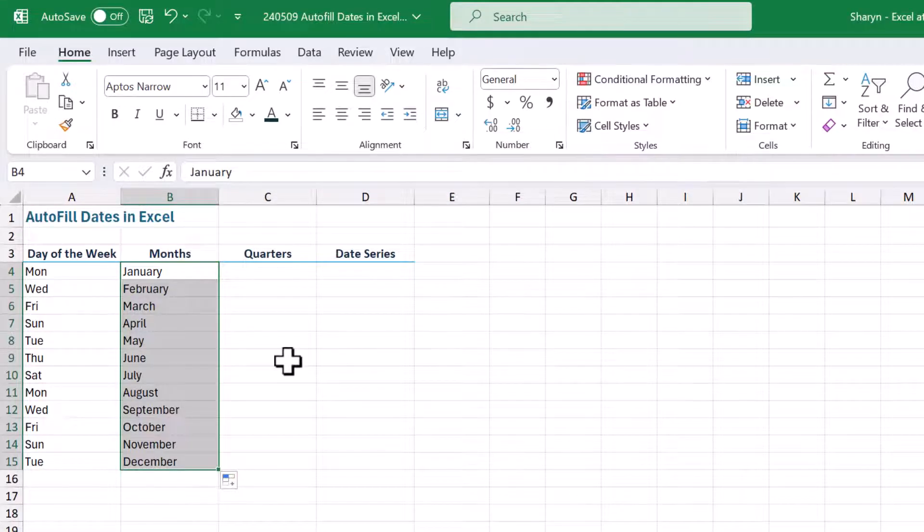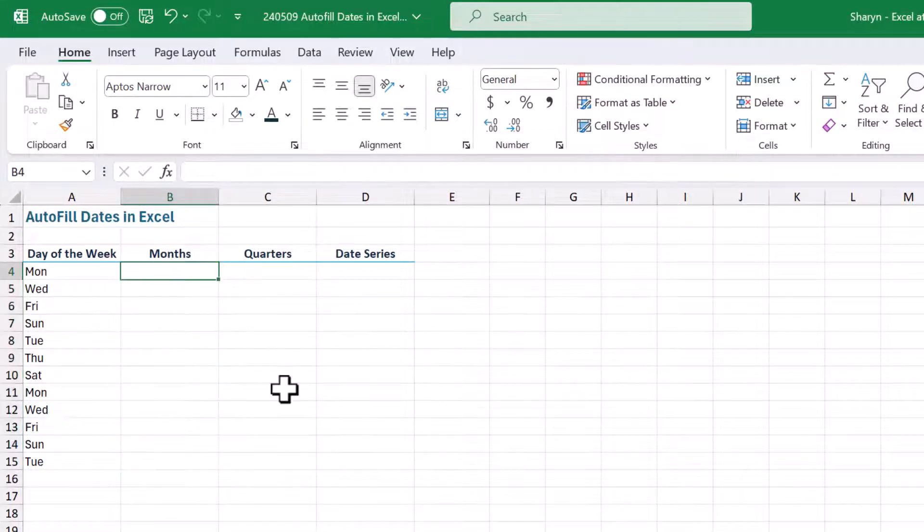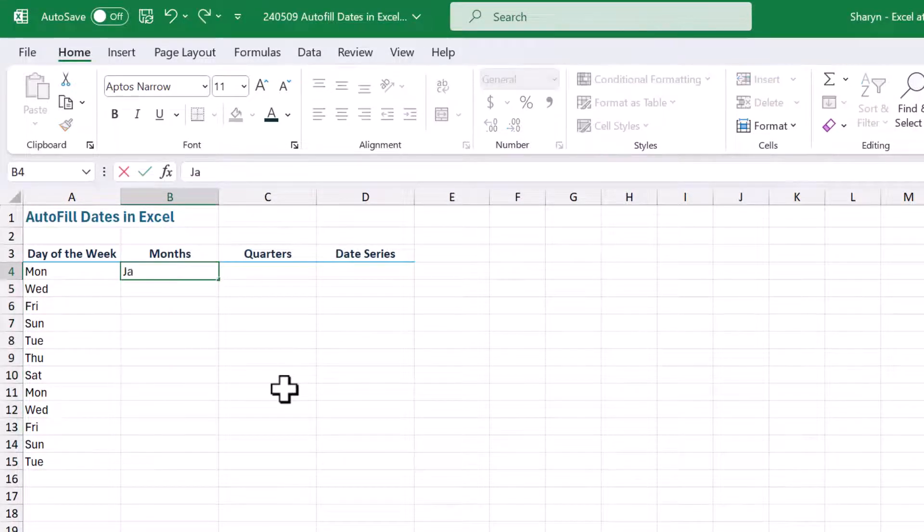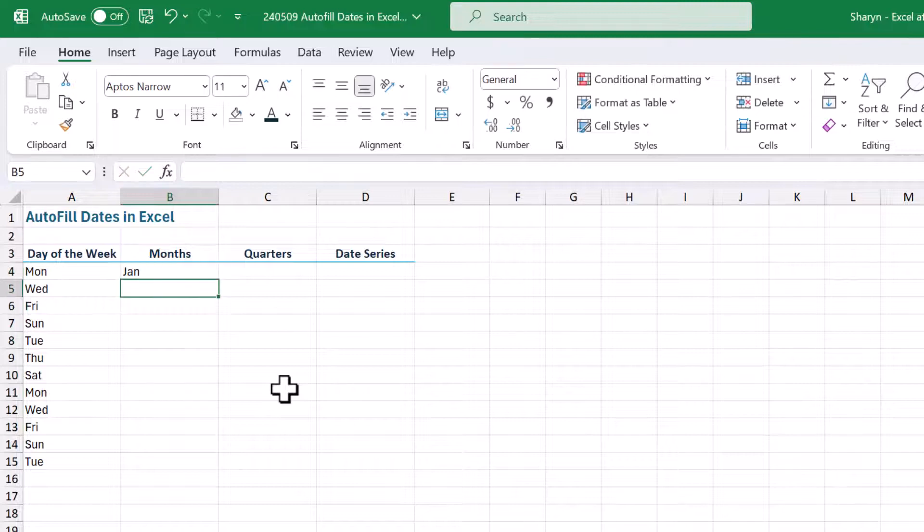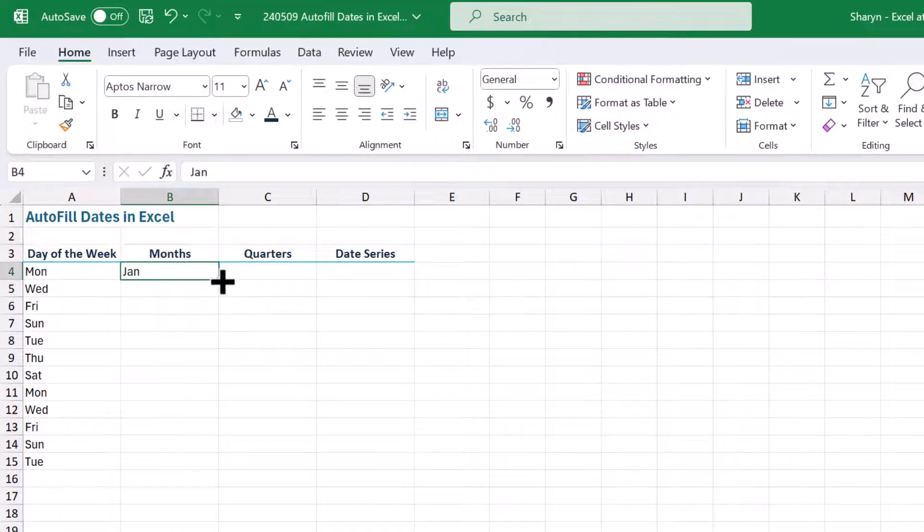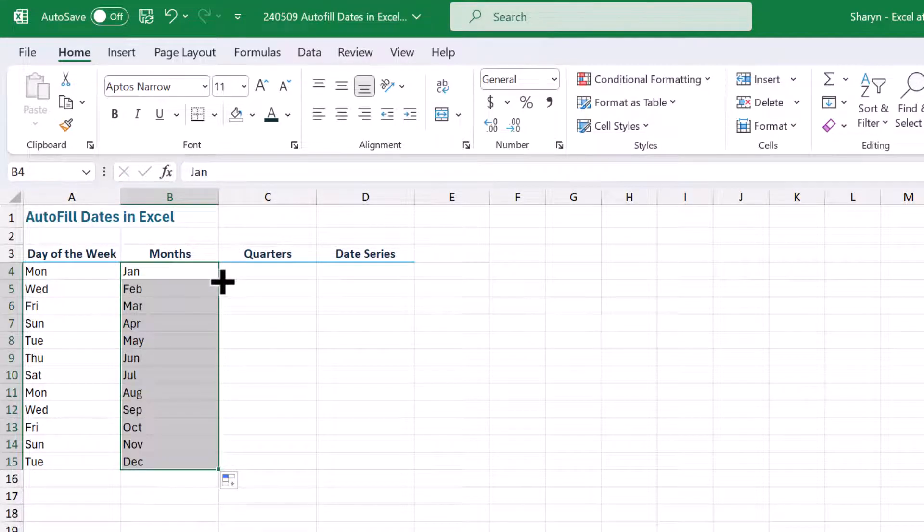And of course, if I just press my delete key, we can do the shorter version as well. So there's Jan, let's come up here, and I'm just going to use the double click to fill down. There we go. Look at that, so good, right?